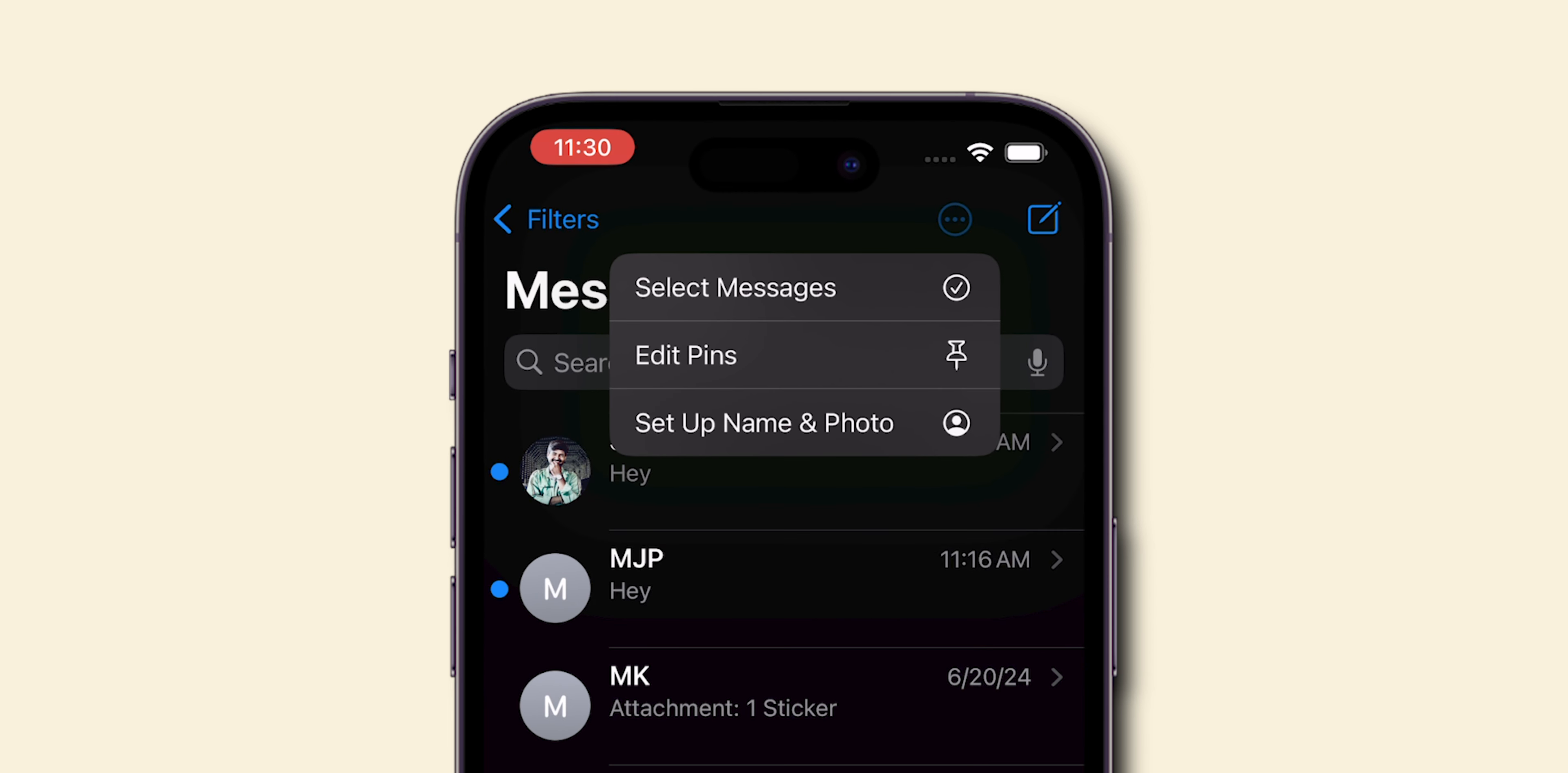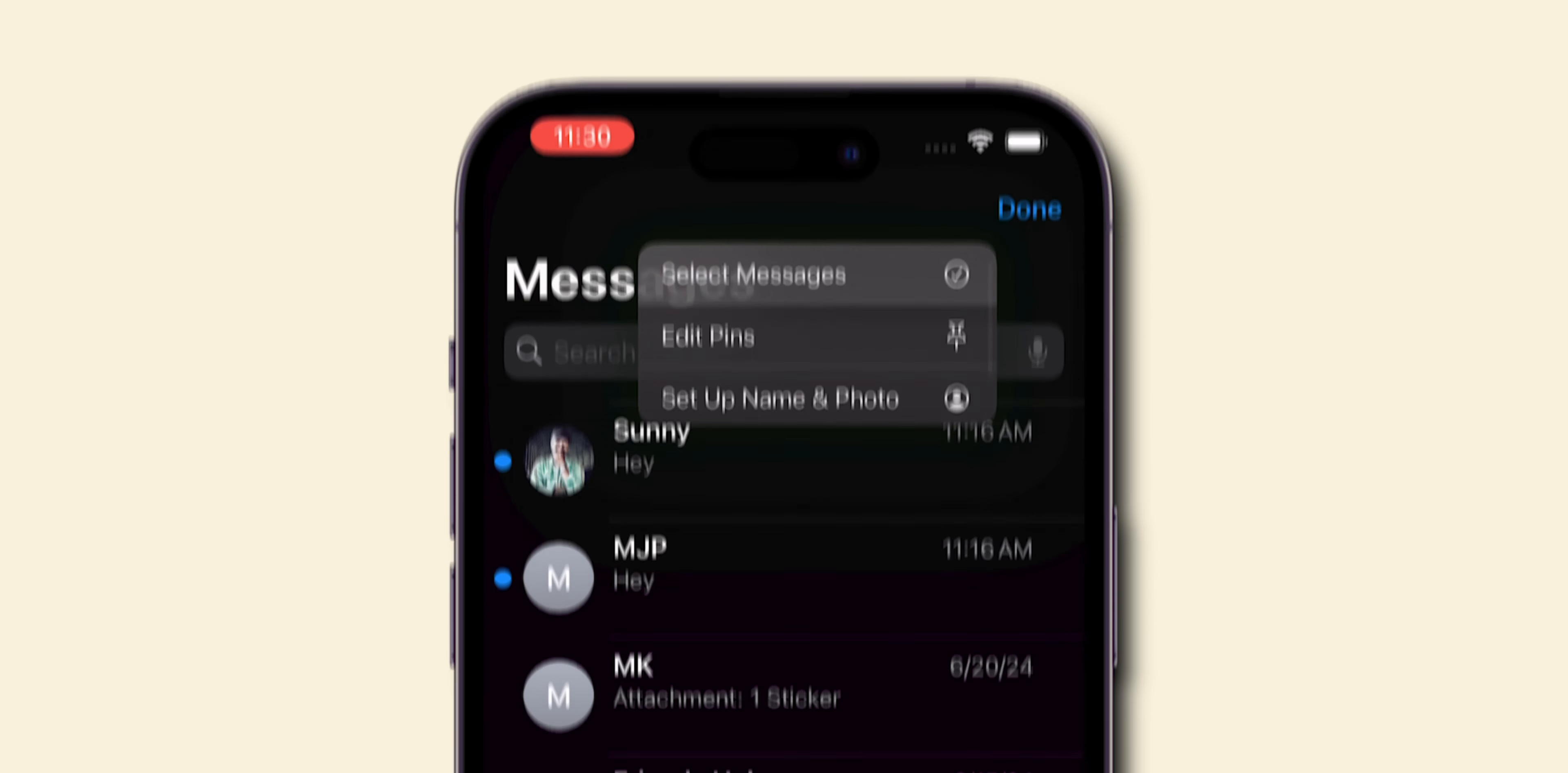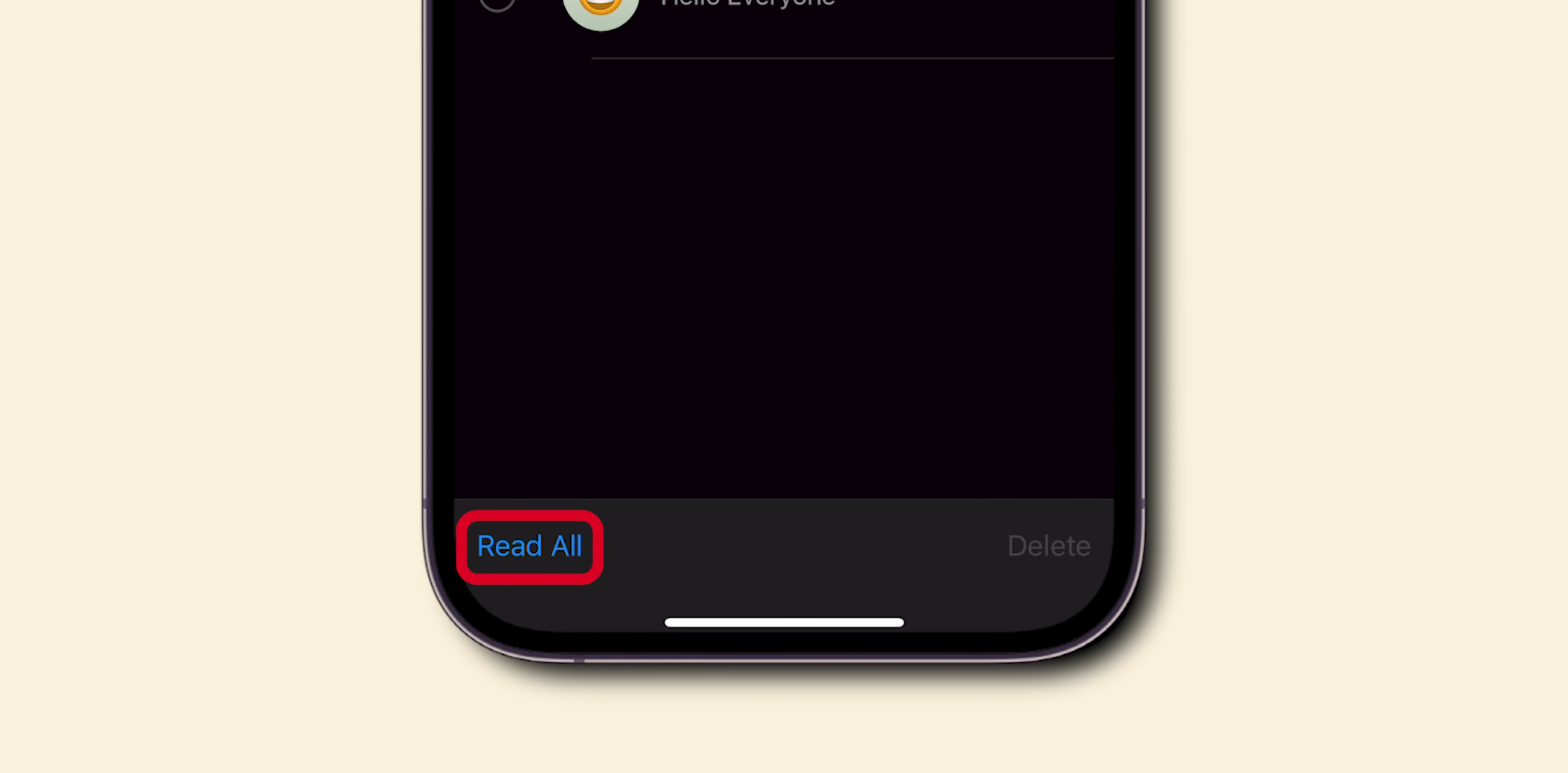Then click on Select Messages. Same as before, click on Read All option.